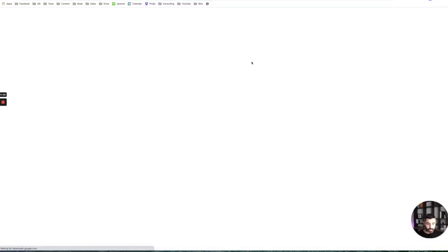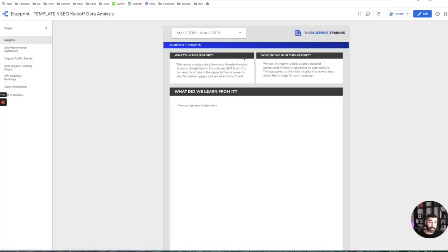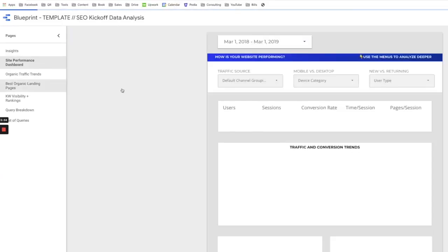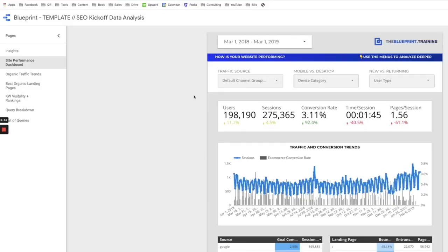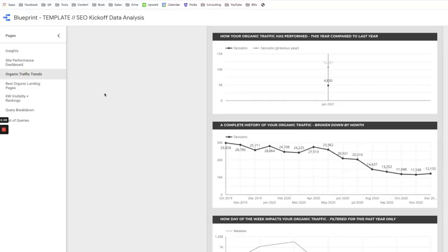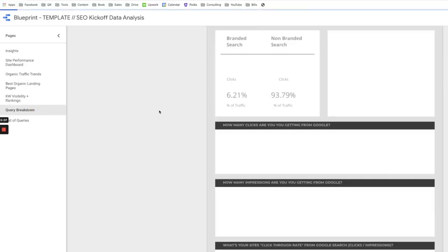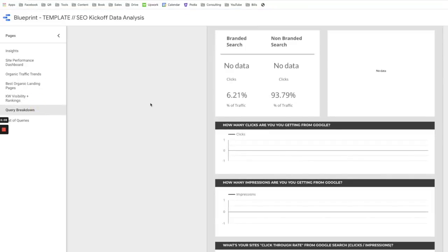The kickoff report is a Data Studio report that we run — it's a template that pulls through all the client data. It allows us to understand exactly what's happened on that website in the past and what we learn from it, so we can derive any decisions we might need to make. If traffic has fallen off a cliff, if they've been penalized, what are their best keywords, best landing pages, what type of queries are they ranking for, what's their branded versus non-branded search — all these things help us get up to speed quickly.